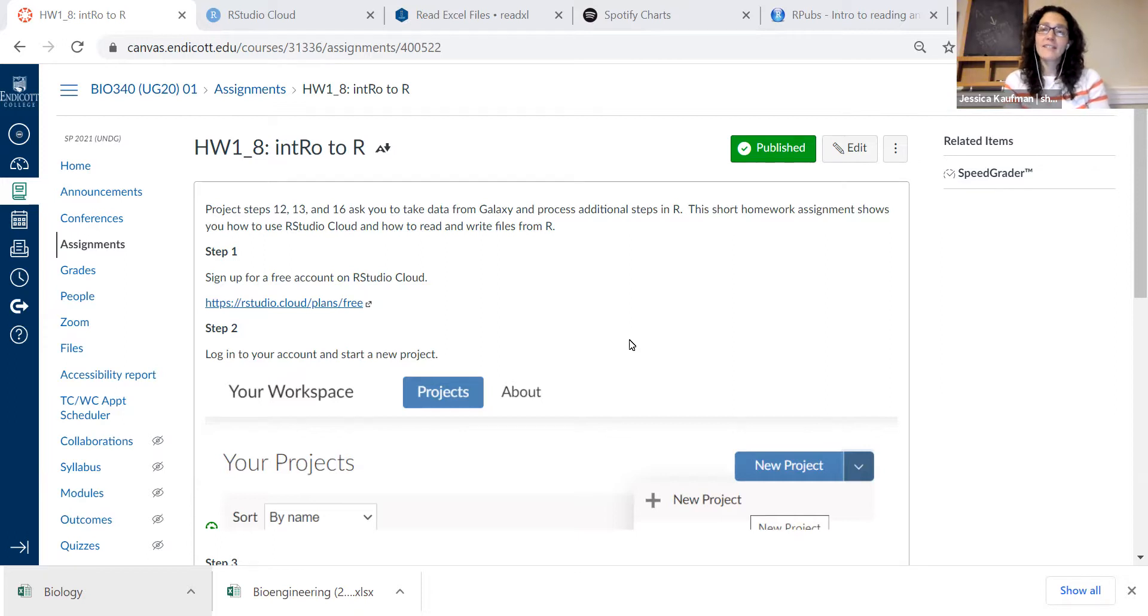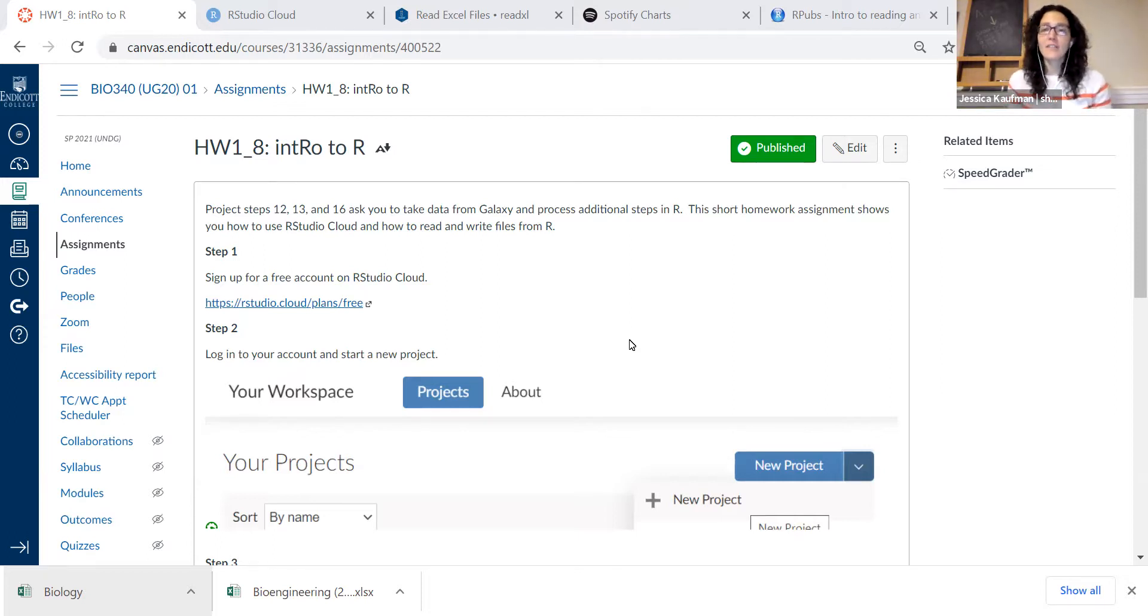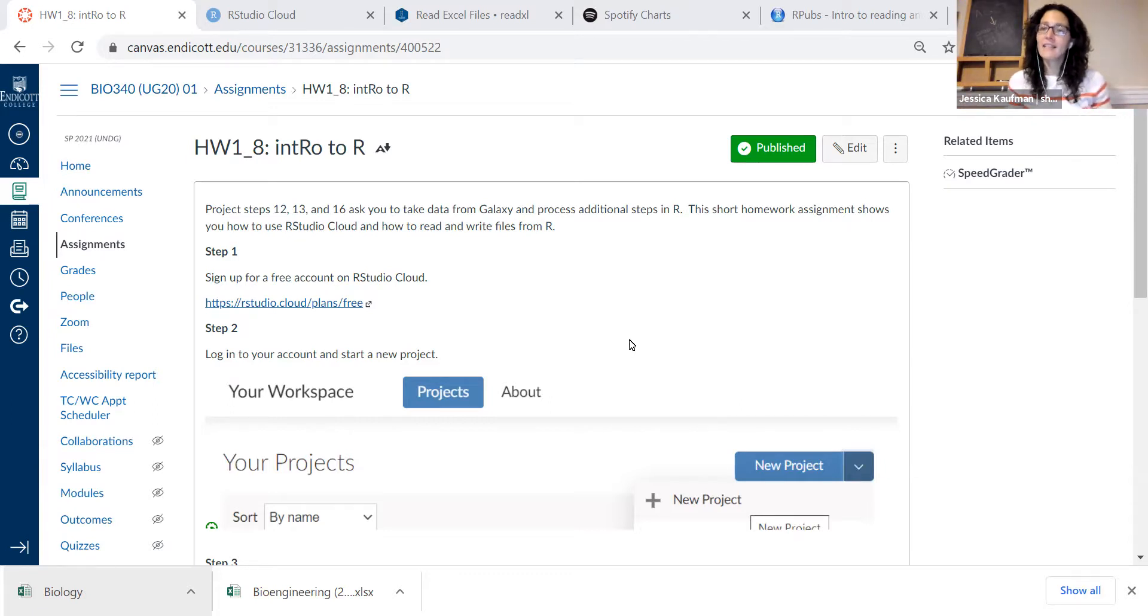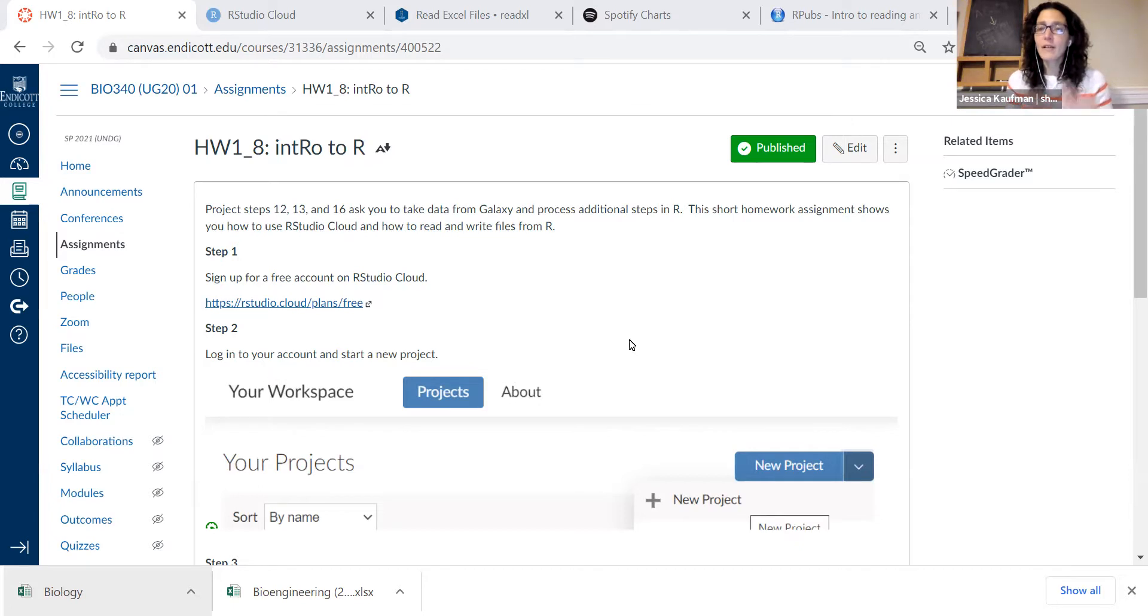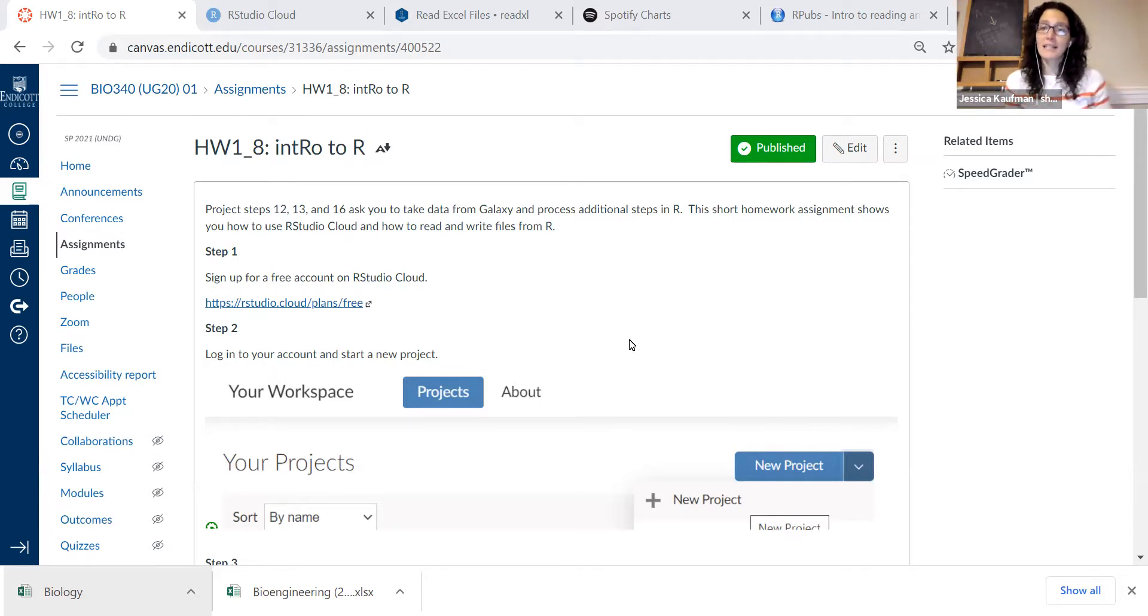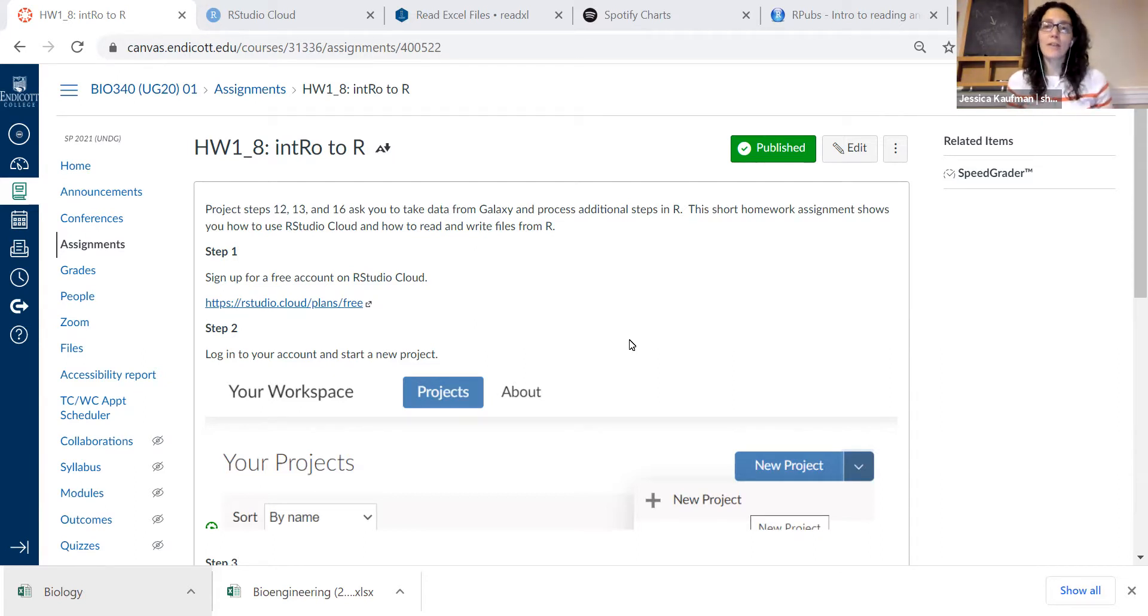Project steps 12, 13, and 16 will ask you to take data that we've already analyzed on Galaxy, download it to your computer, and upload it to RStudio Cloud to change the format of the data or process it in some other way. This homework assignment will get you ready to implement those steps.